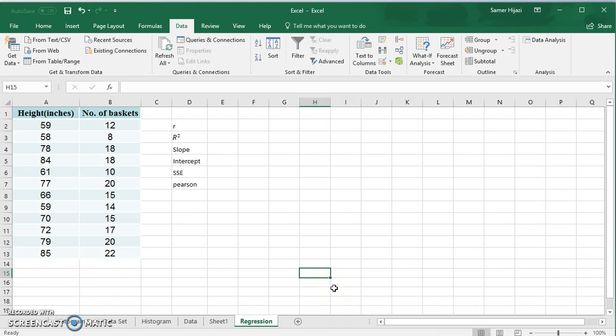For this example we have a dataset of the height of players in inches and the number of baskets made by each player. Correlation or regression deals with two datasets and looks for the strength and type of relationship between them — does one variable depend on the other or cause the other to change? In our example, we expect the number of baskets to depend on the height, meaning the height of the player determines how many baskets he or she is going to make.